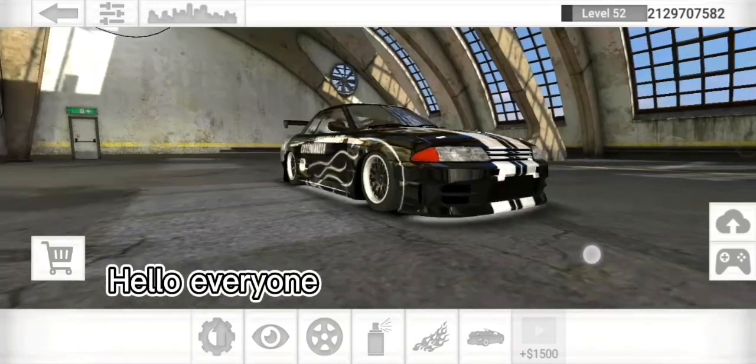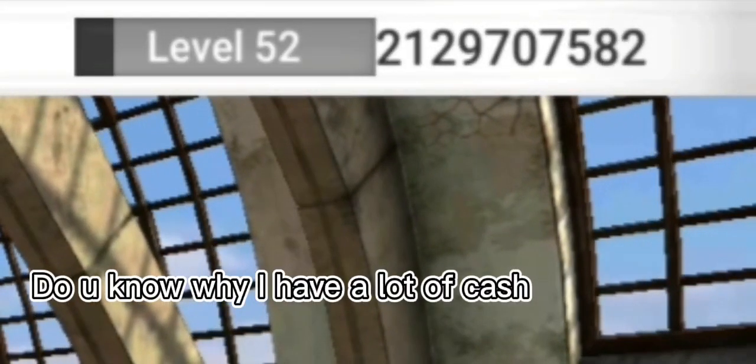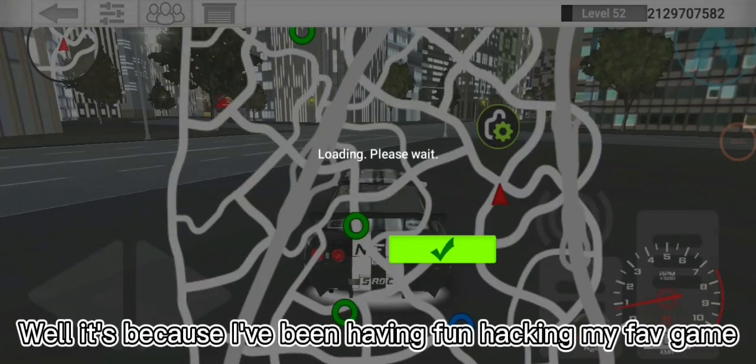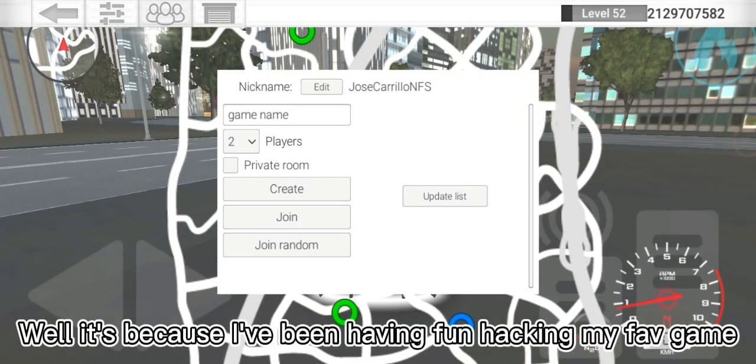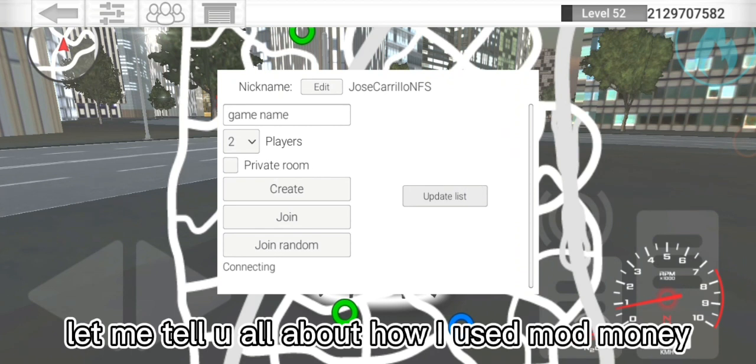Hello everyone! I have a laptop. I've been having fun hacking my fab game. Let me tell you all about how I use ModMoney.